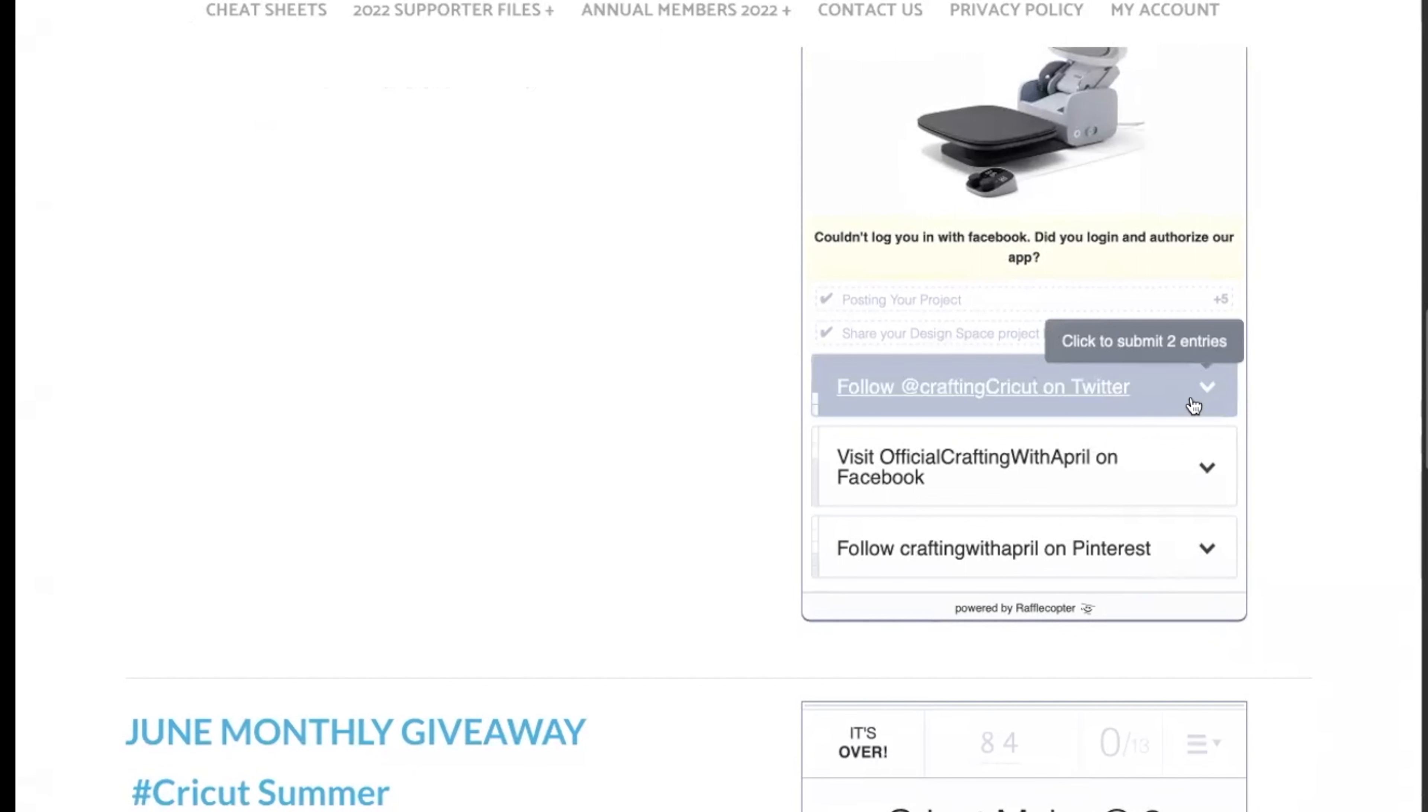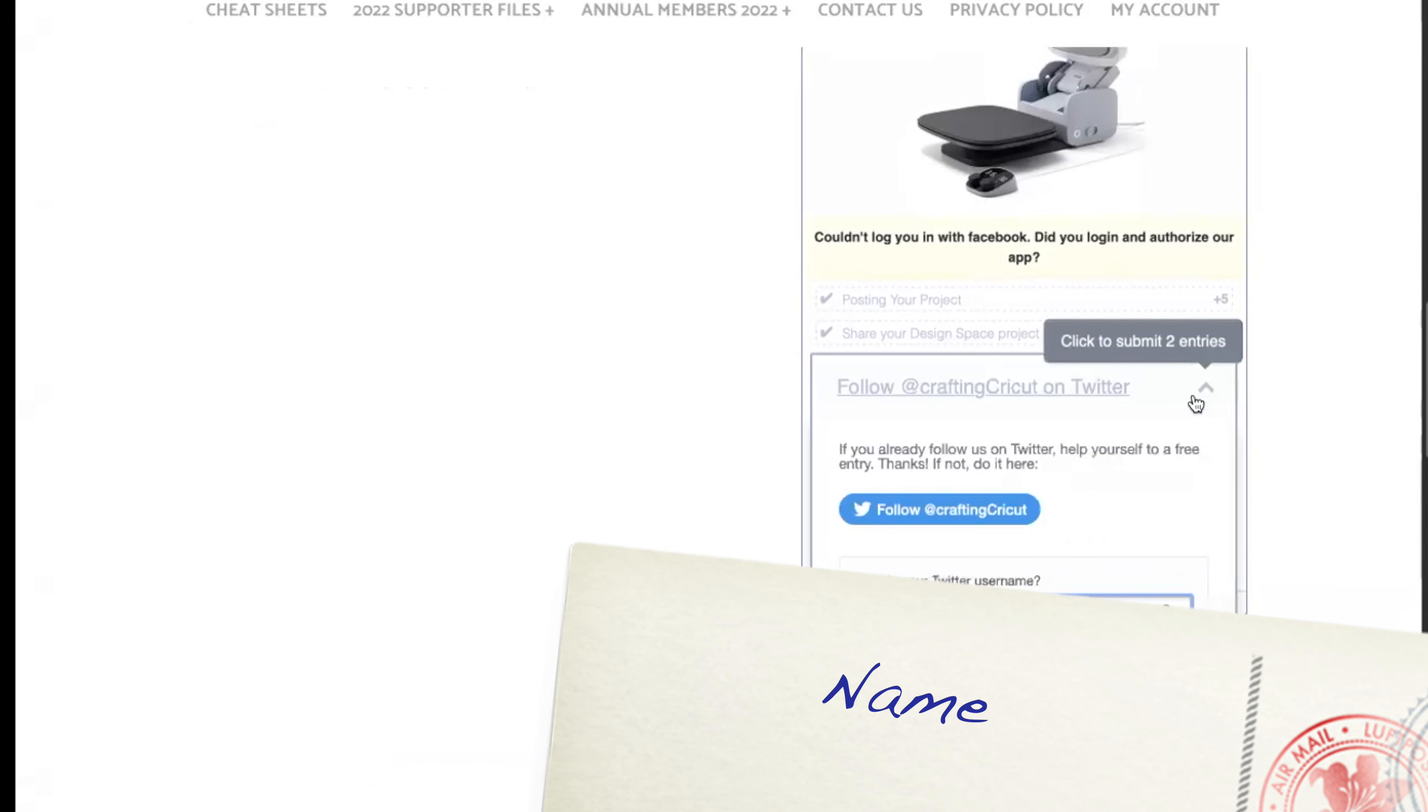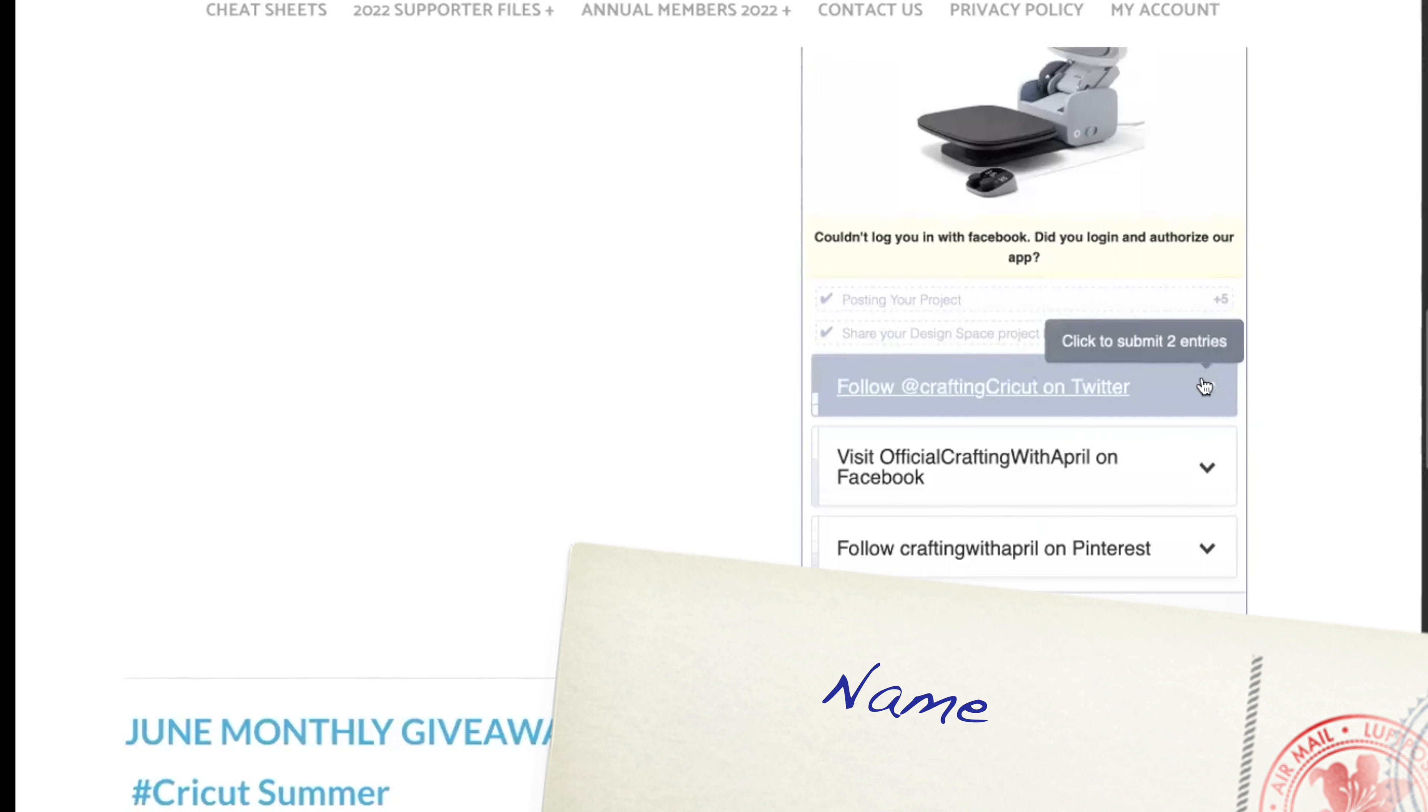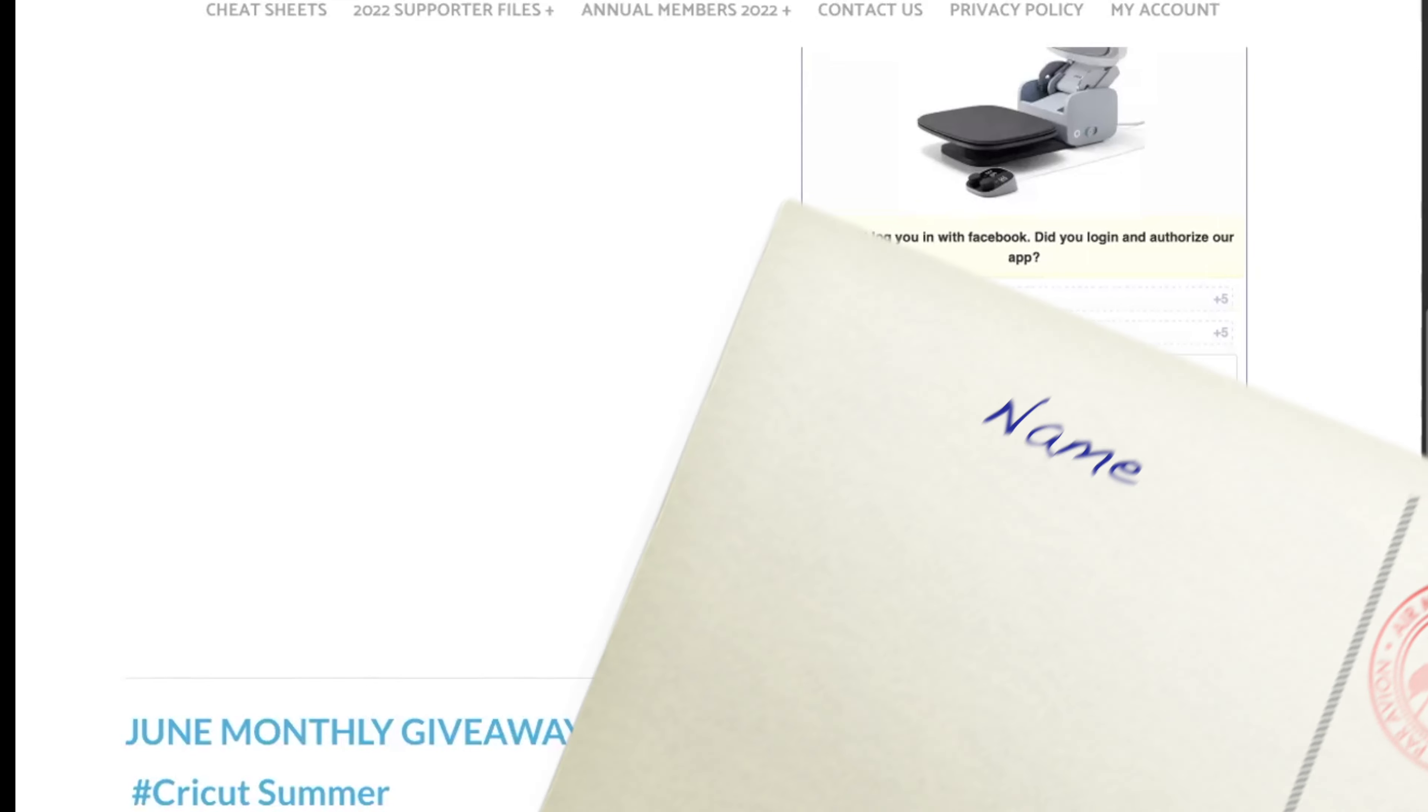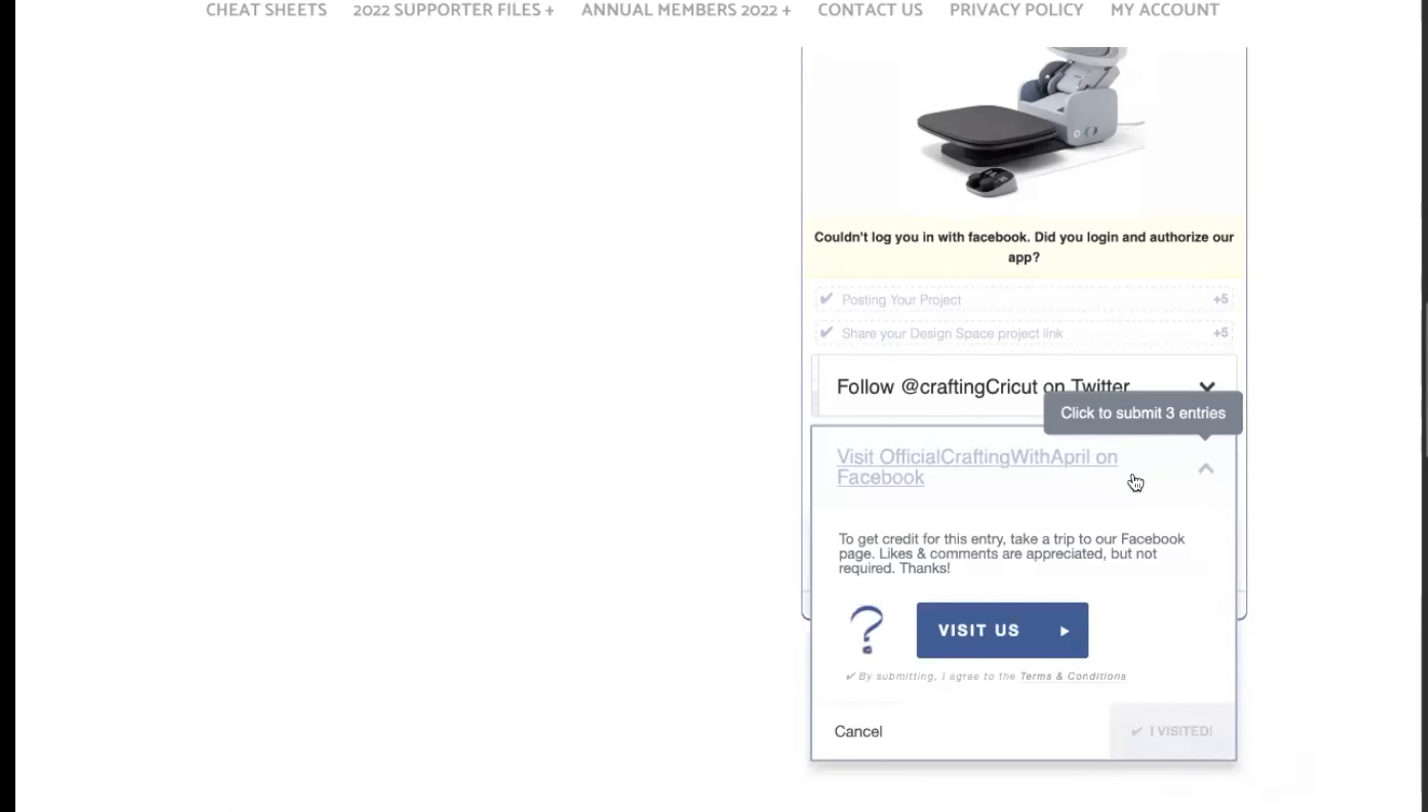You can follow me on Twitter. If you follow me on Twitter, you're just going to come in here, put your Twitter name in there, and you're going to share that with me and click on I follow. That's going to earn you some extra points. That one was for two entries. If you go and you like my Crafting with April Facebook page, you visit me, come over here and visit.